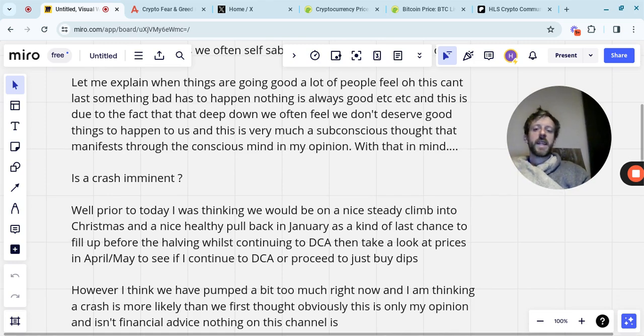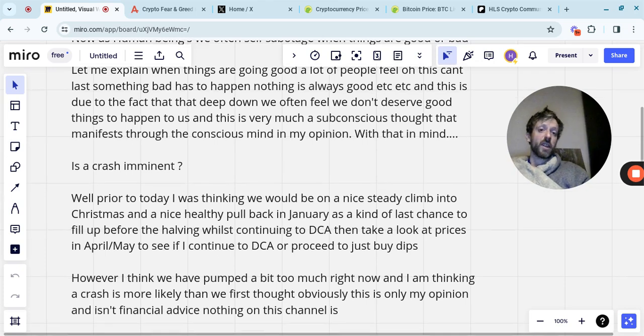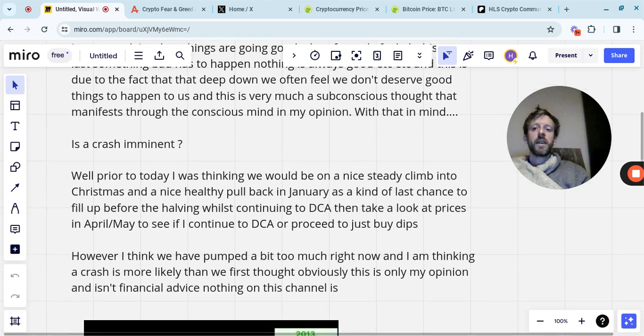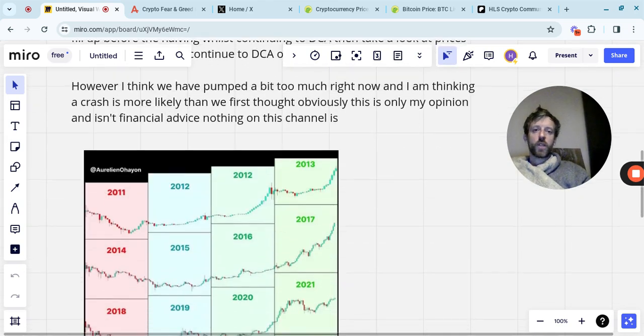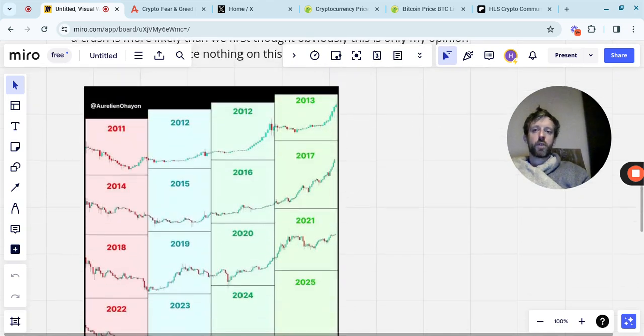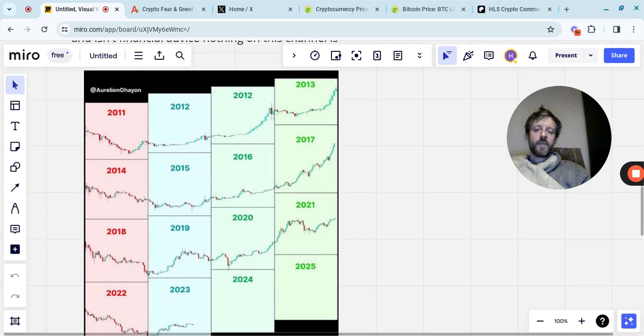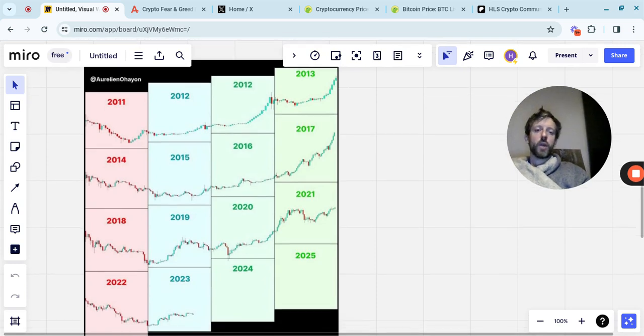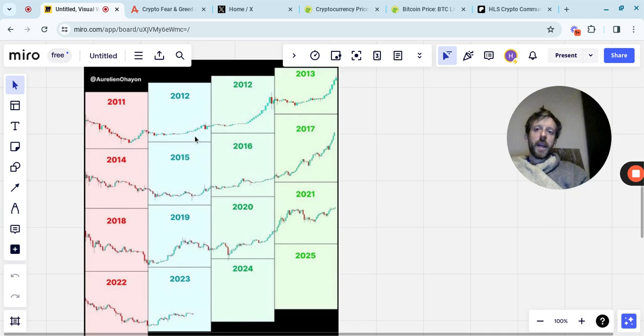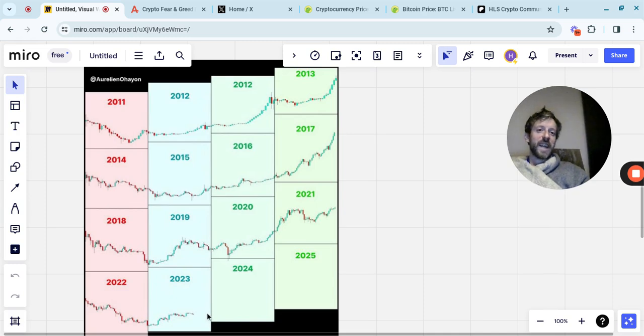Now, obviously, this is only my opinion, and it isn't financial advice, because obviously nothing on the channel is. But if we look at this, which I've shown you before as well, it's the cycles and how these four-year periods sort of plan out. So if we look here, we had a red candle. We look here, we've had a red candle. We look here, we have a red candle. Are we about to sort of get to that point where we get another red candle?